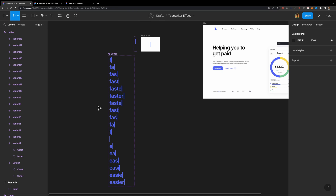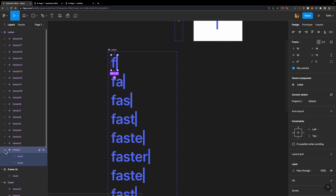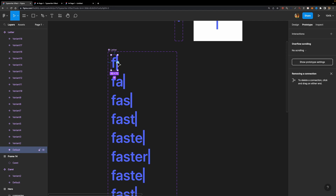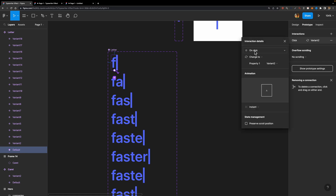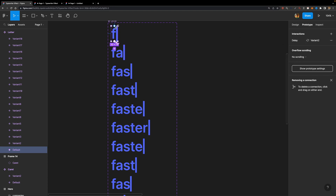Now it's time to connect the variants and animate them. I'll select the first variant — make sure to select the variant itself, not the elements inside — head over to prototype, and connect it to the second variant. The trigger should be 'after delay', the duration 200 milliseconds, and animation should be instant. I'll select this interaction, hit Ctrl-C or Cmd-C to copy it.